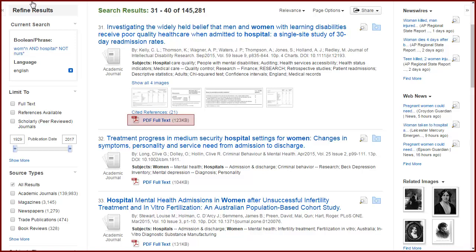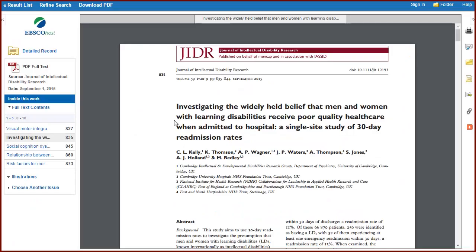The quickest way to access the article is to select PDF Full Text under the article's title. You'll be directed to it in online full text. From here, you can download or print.